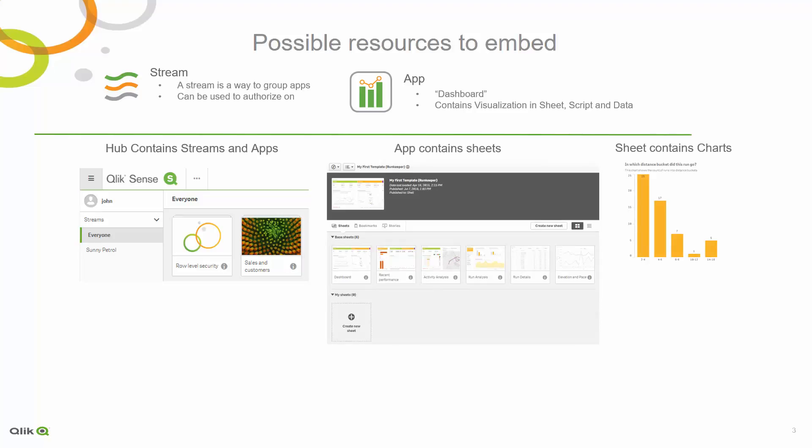If you choose to use the Qlik Sense client, you have the following options. You can integrate the Qlik Sense hub, an app, a sheet, or individual charts.